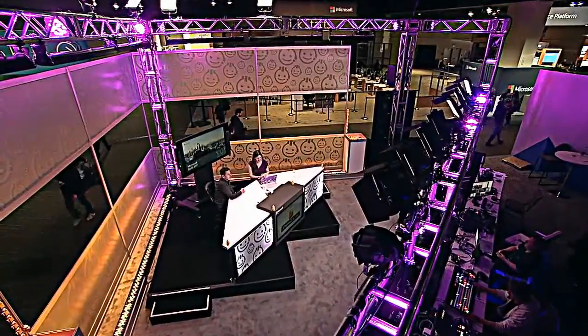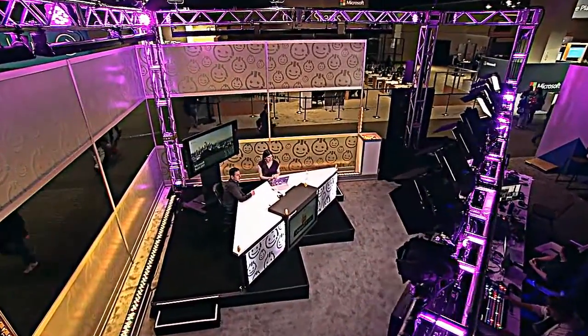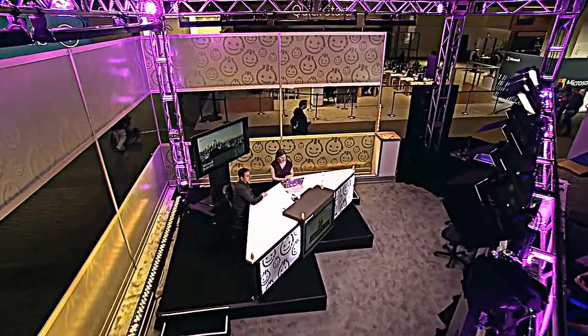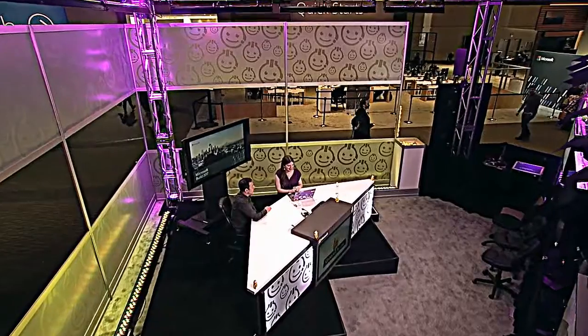Hi, welcome to Visual Studio Toolbox. I'm your host, Robert Greene, and we are at Build at the beautiful Washington State Convention Center.